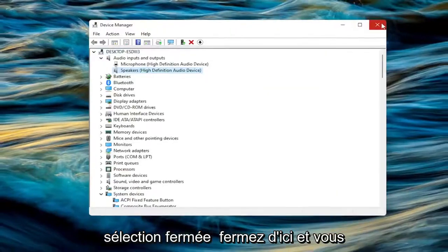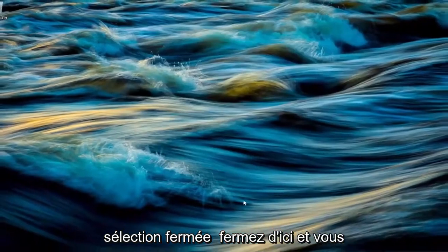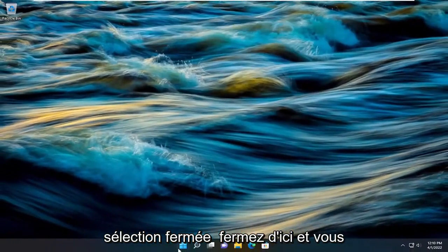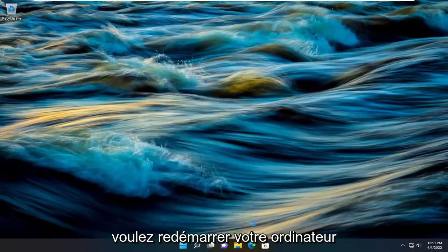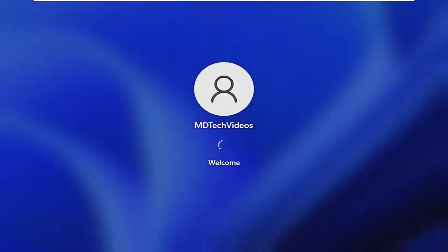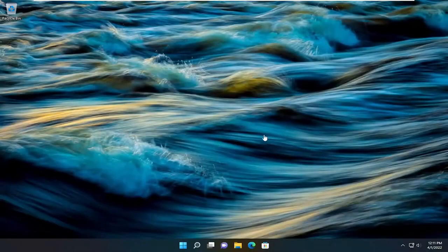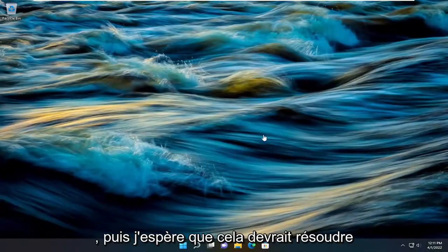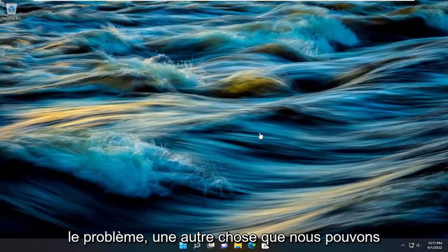And then I'm going to select next, select close, close out of here, and you want to restart your computer.